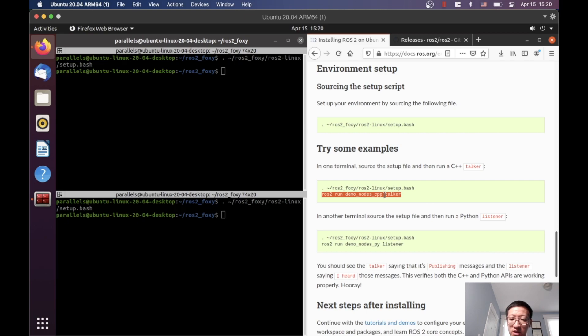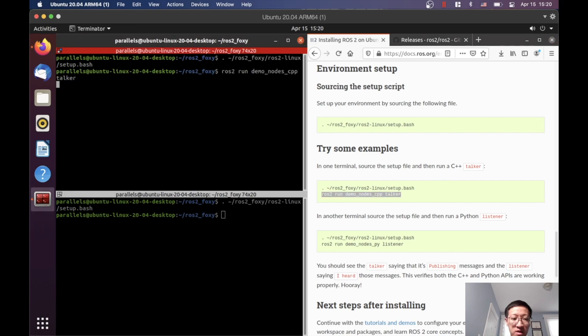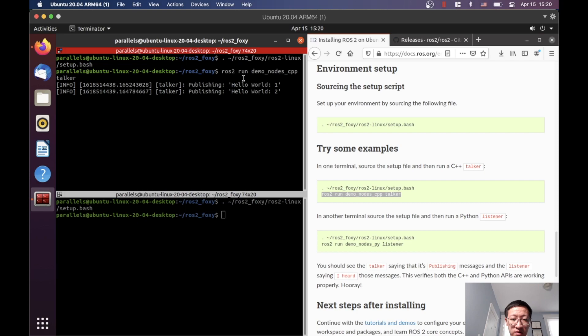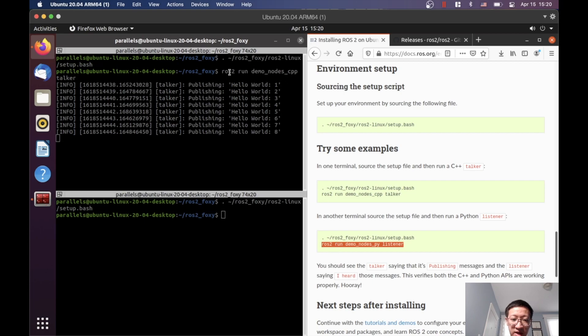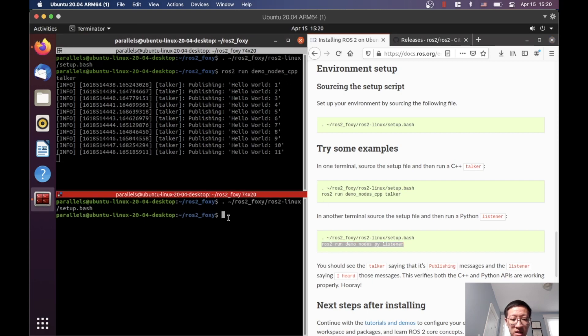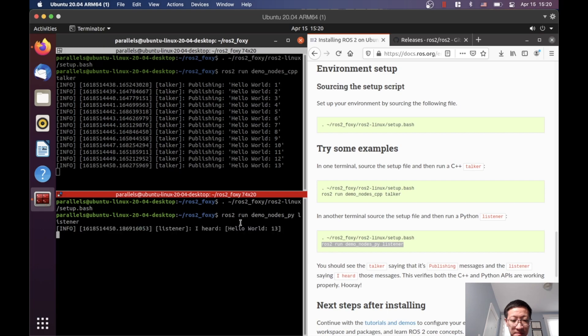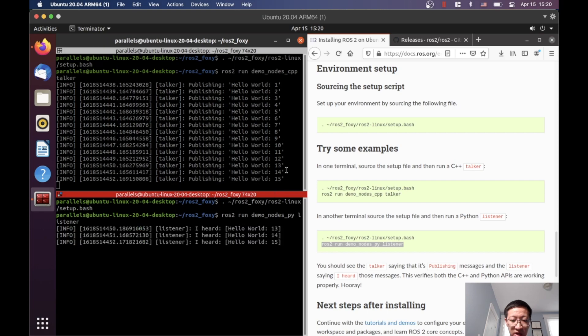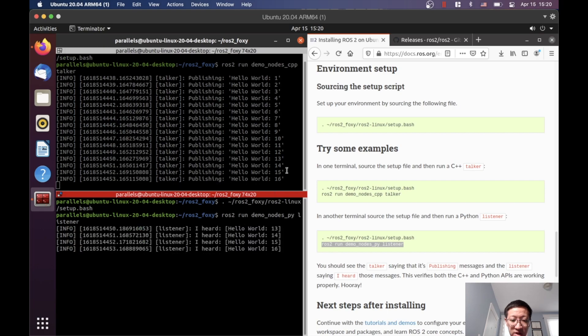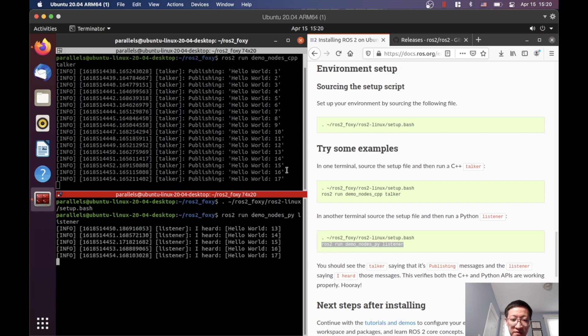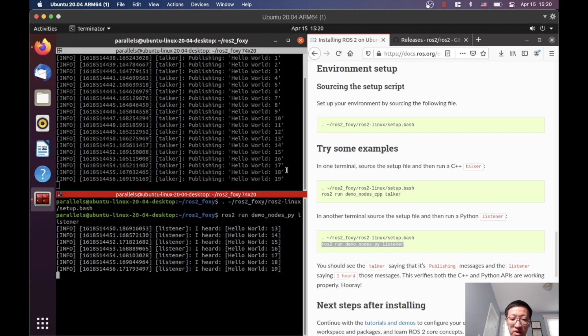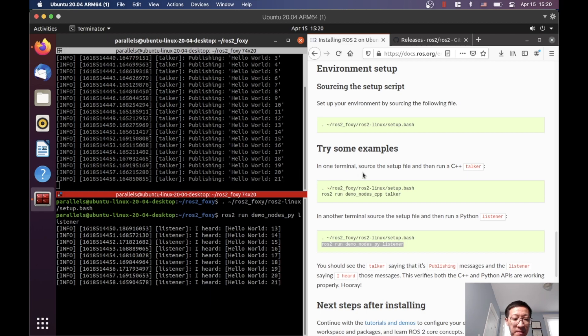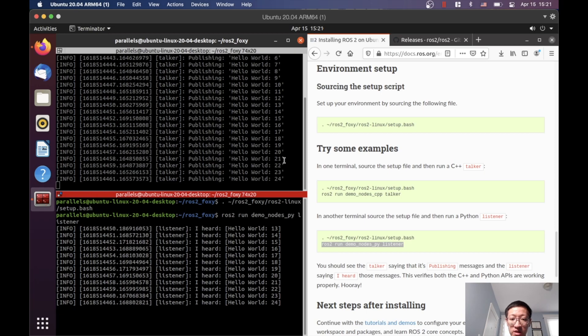It's going to show Hello World 1, Hello World 2, and 3. In this terminal, we'll run the Listener, which essentially captures the messages sent by our Talker. As you can see, they actually received all the messages, so our installation is successful. Thanks for watching and I hope to see you next time.